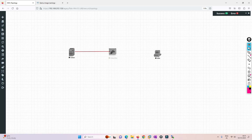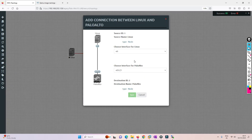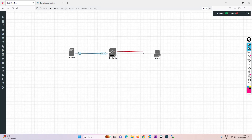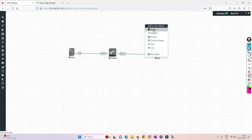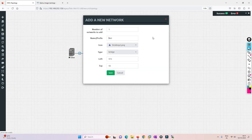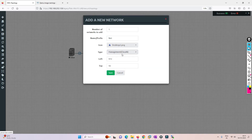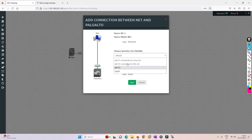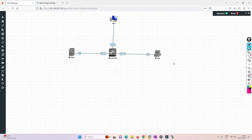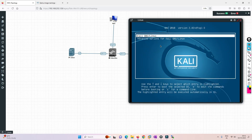We'll connect the nodes to each other, and to access Palo Alto we'll select a network and connect it to the management interface. Now let's start all the nodes. They have started successfully.